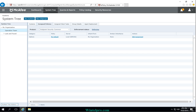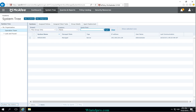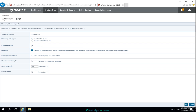After saving the policy, go to the system. Since I have only one machine here, I am going to select this machine and click on Wake Up Agents, which will force a complete policy and task update. Click OK.